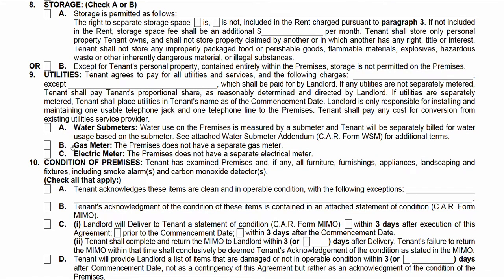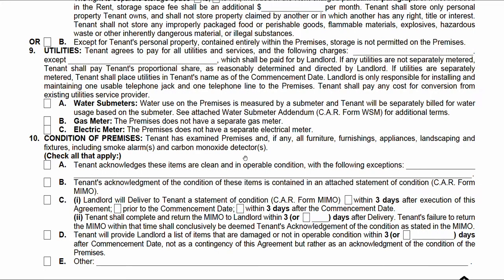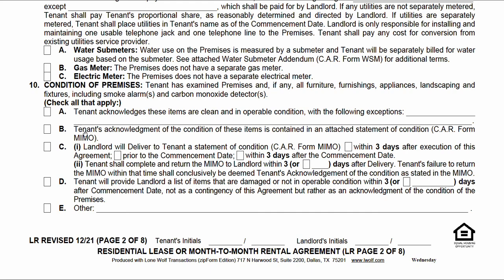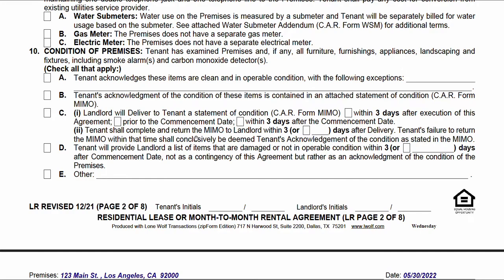These next provisions are ones where I would say: read these lines, and if they pertain to your rental, check the appropriate boxes. Condition of premises refers to the MIMO — move-in/move-out — a form that addresses the condition of the premises when someone is moving in or out. This protects both parties: it protects the landlord in case there's no documented damage during the initial inspection, and it protects the tenant so they're not blamed for damage that was already there when they took possession. Read through these lines, check all that apply, and move on.